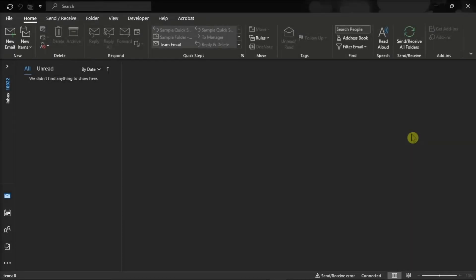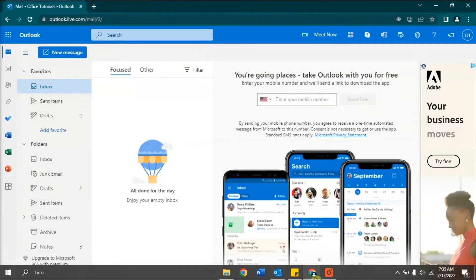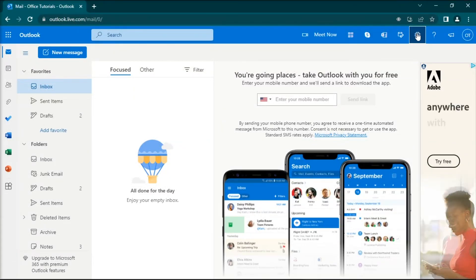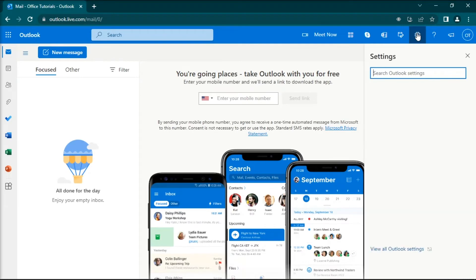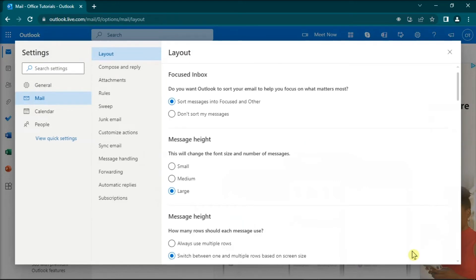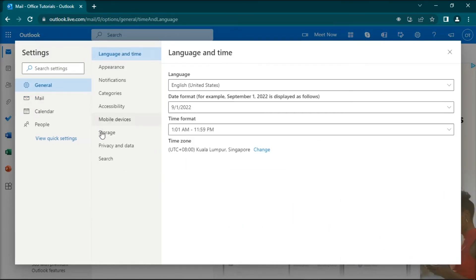But if you're using Microsoft Outlook for Web, launch it in your preferred browser and then go to Settings. After that, click on View All Outlook Settings, select the General tab, and navigate to Search Settings.